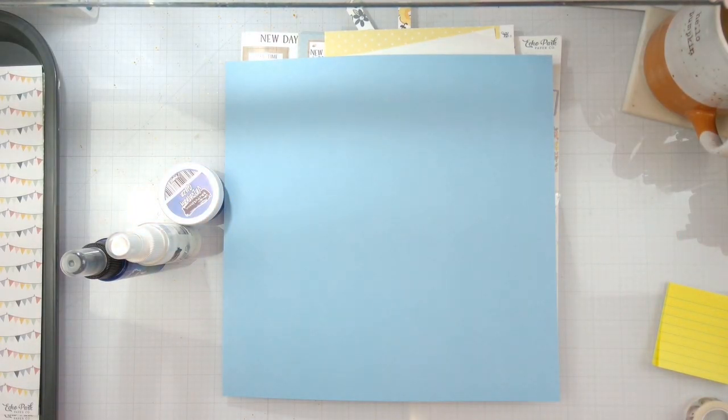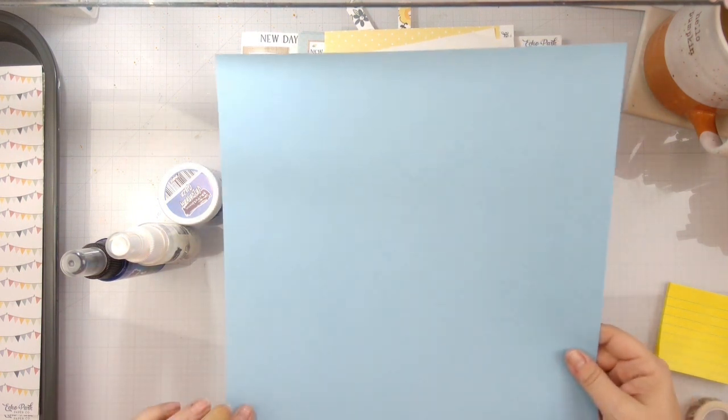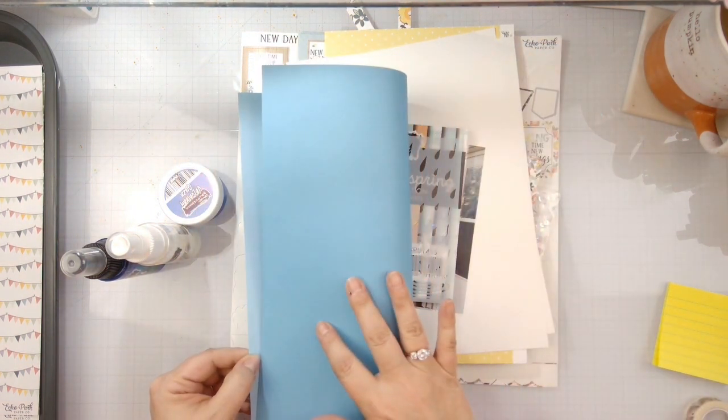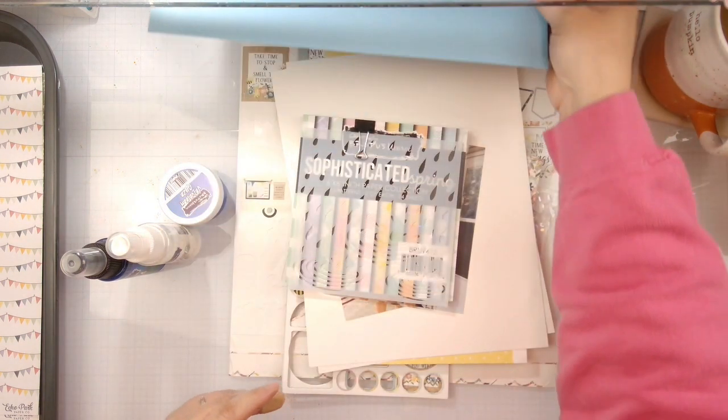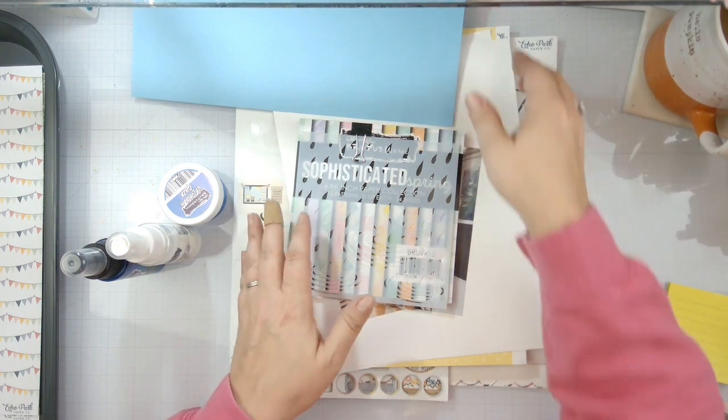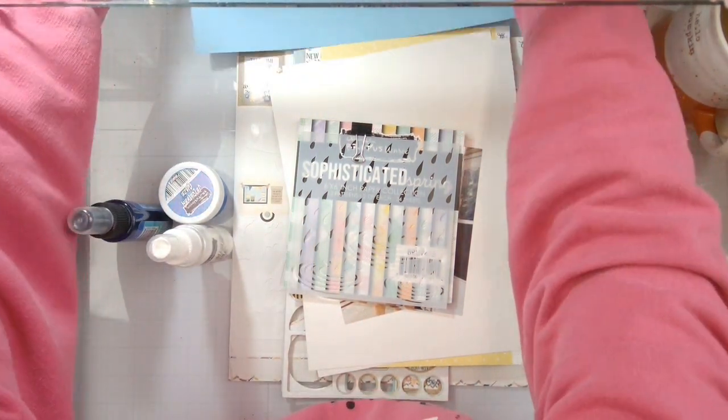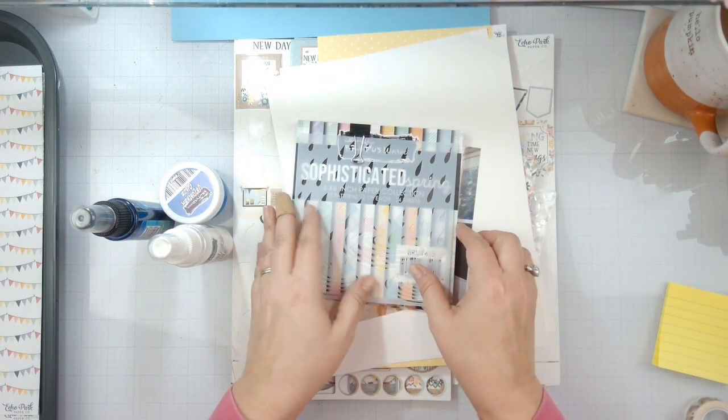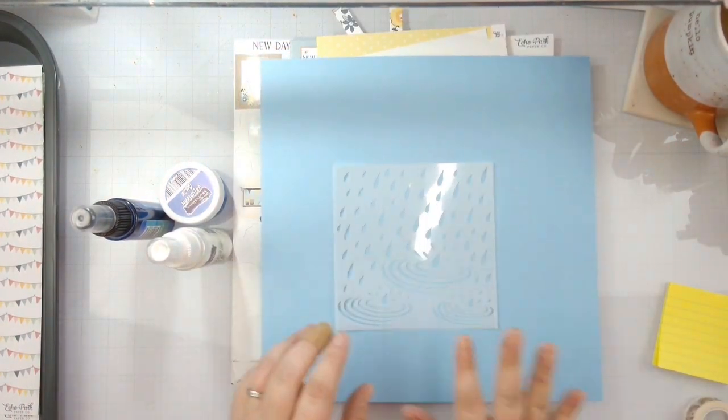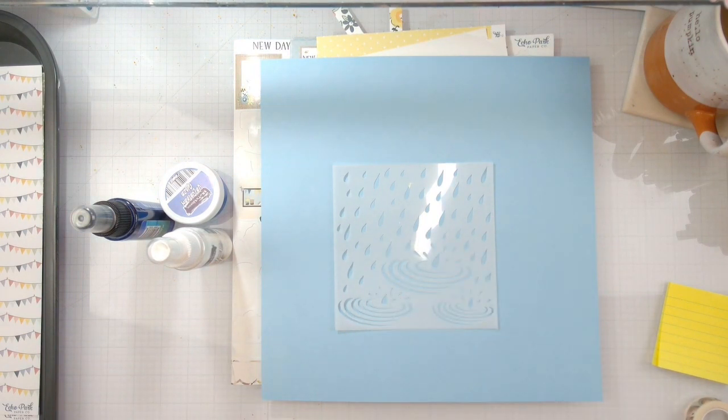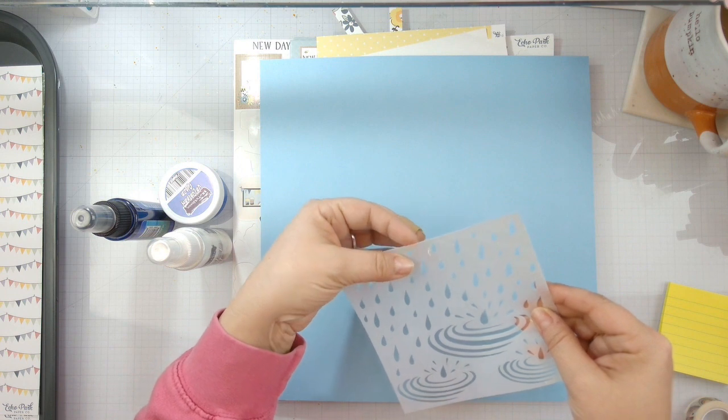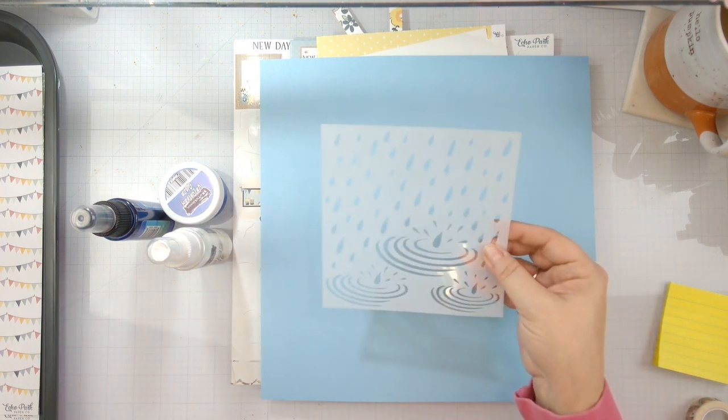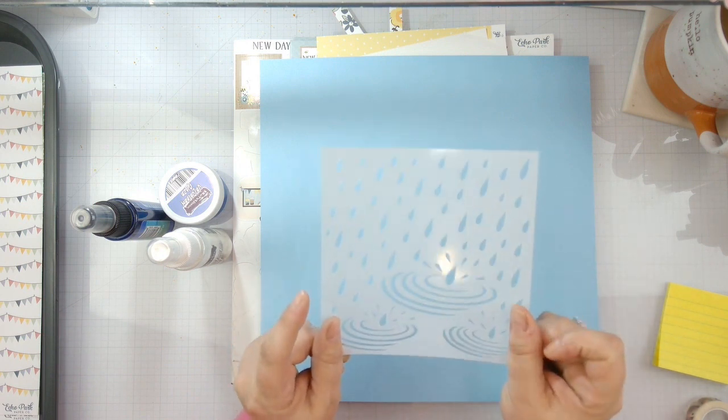Hello again, Rebecca here, and welcome back to another Brutus Monroe design team layout. I'm going to use light blue cardstock as my base today, and we're going to be playing with the spring showers stencil. It's a new stencil, and we're going to use this to create a beautiful background.